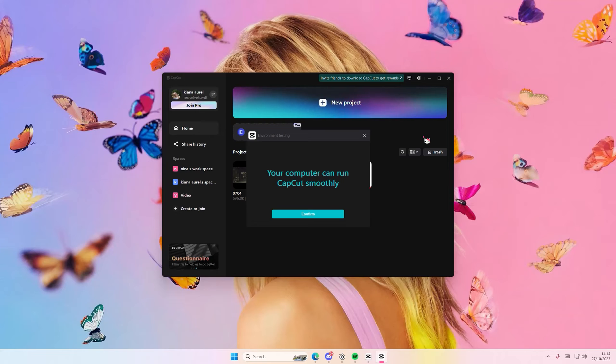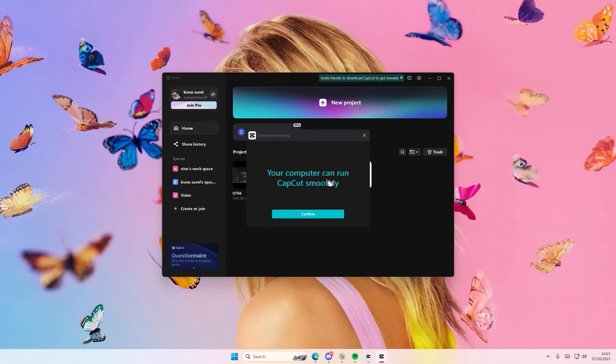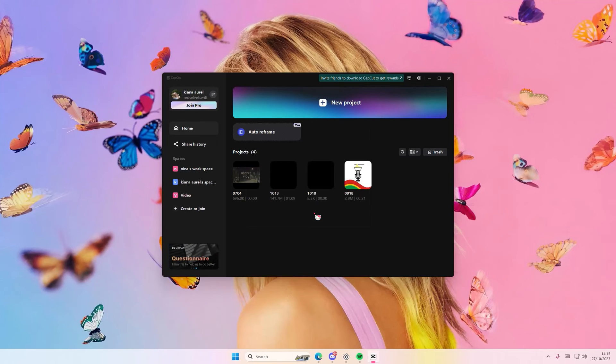Sometimes it's going to lag anyways, so just check it out before you try to edit maybe. As you can see it says your computer can run CapCut smoothly, so just press confirm. That's it.